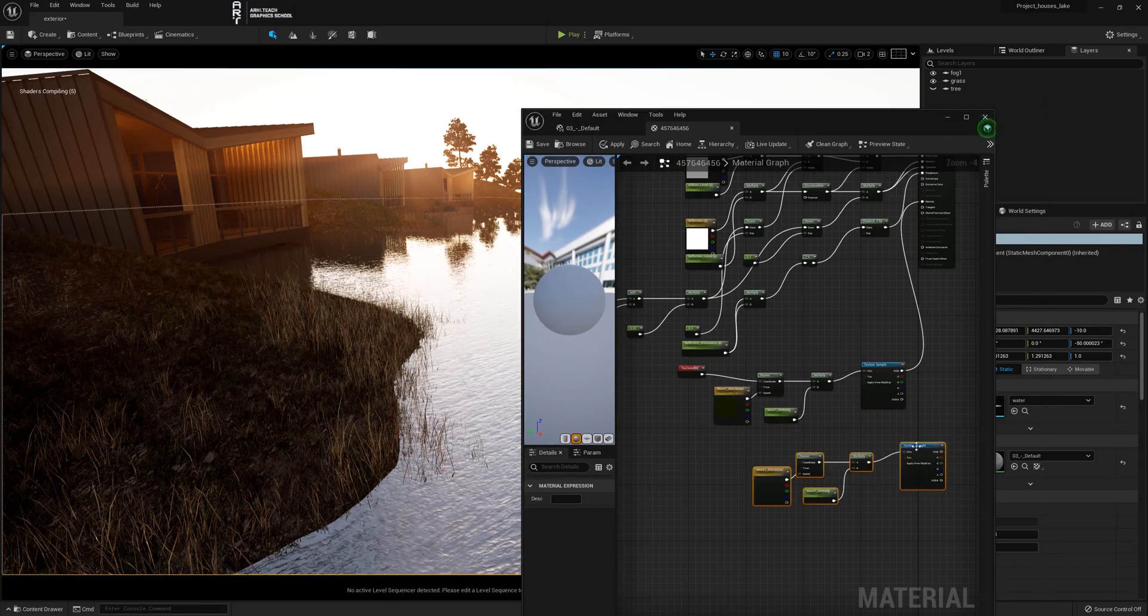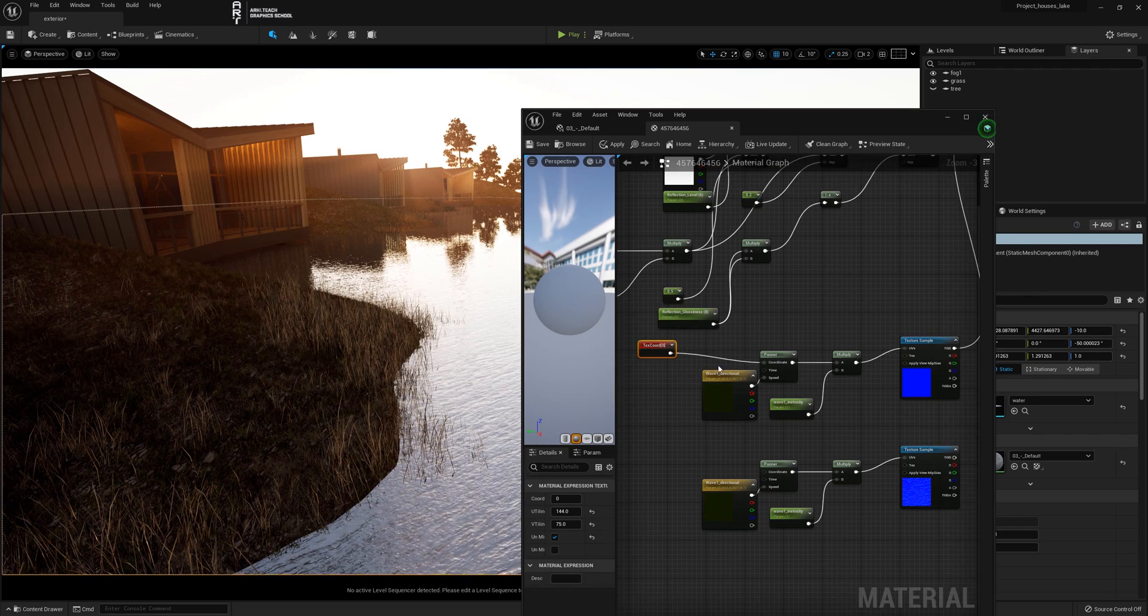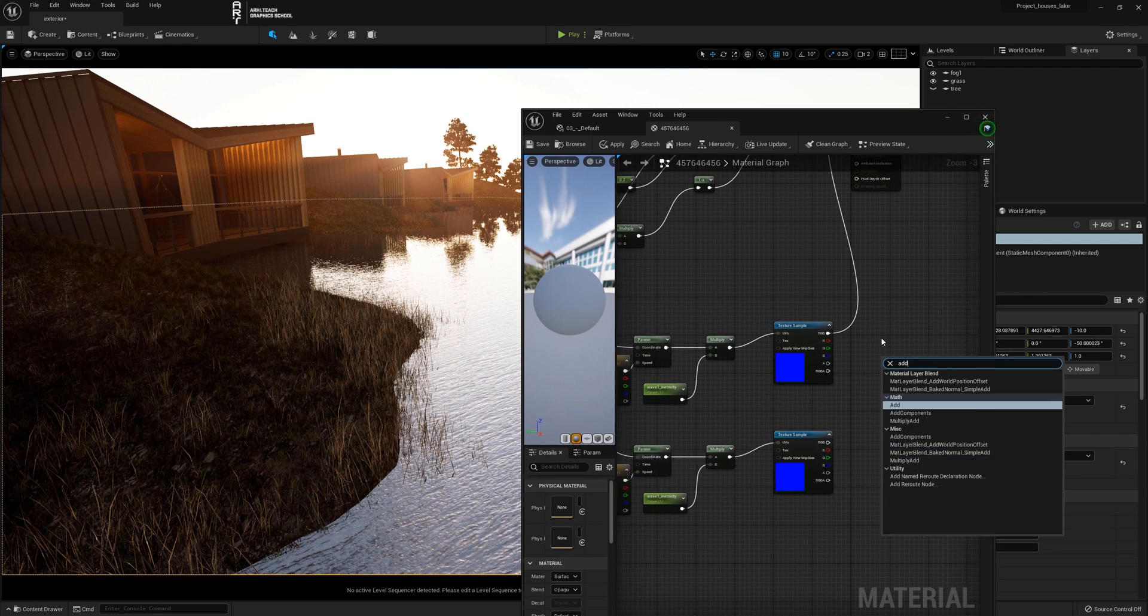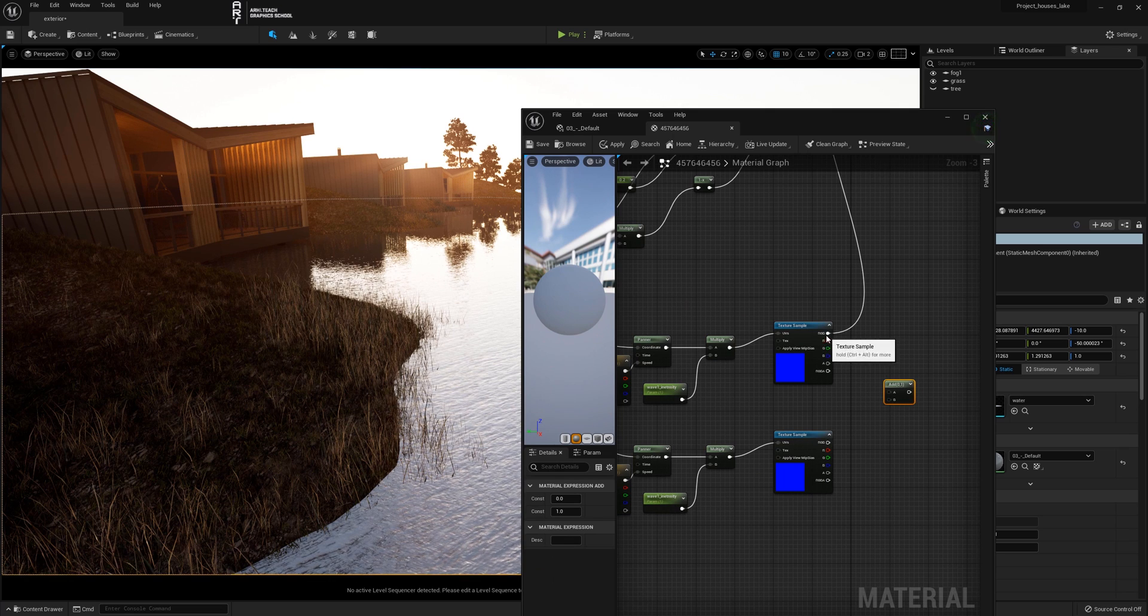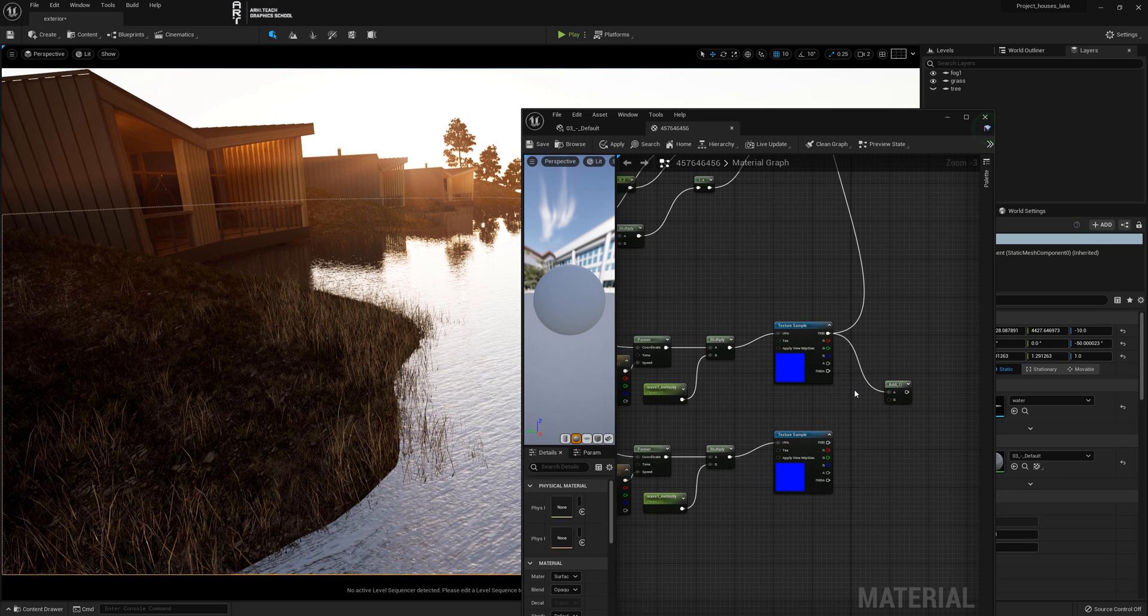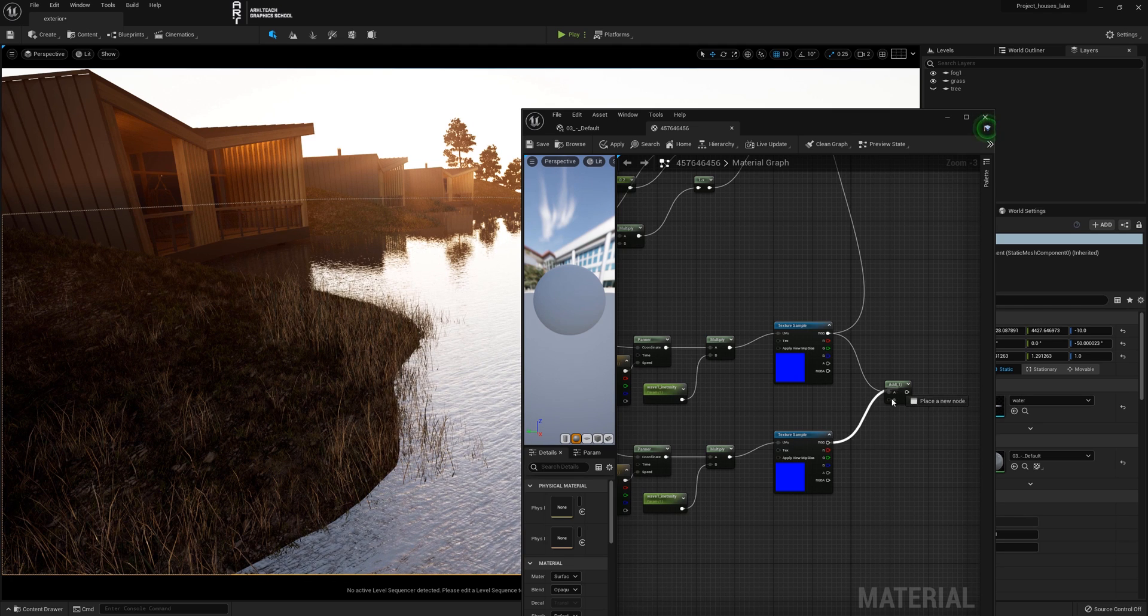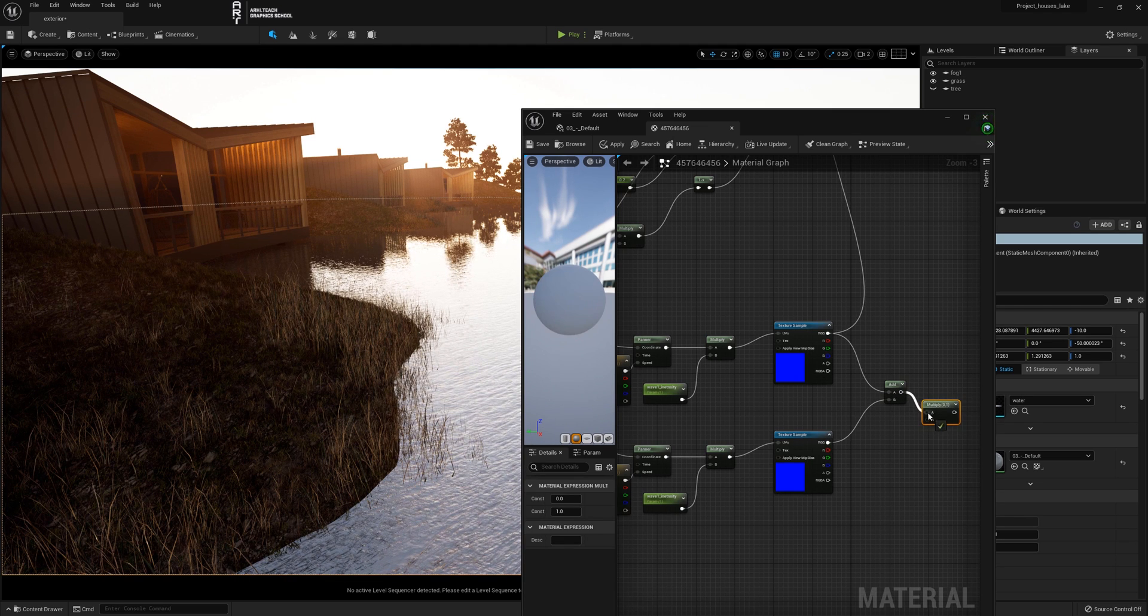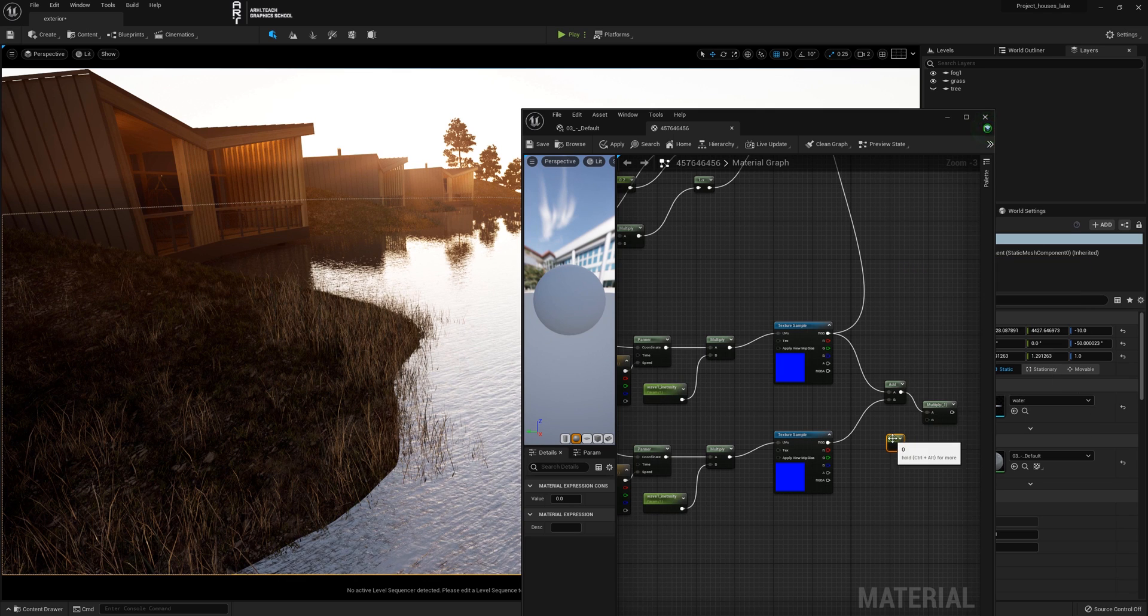Copy the chain of created nodes. Below text coordinate let's connect the same one for now. Right click and search add or hold A and left click. Connect texture samples to A and B.